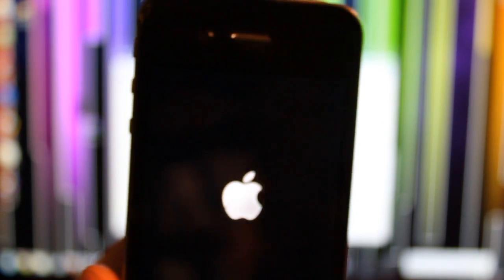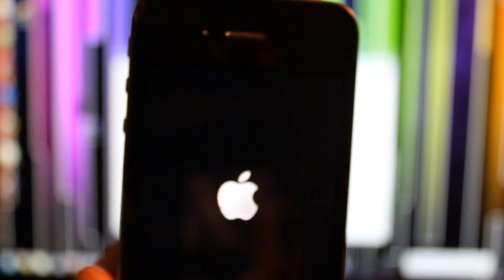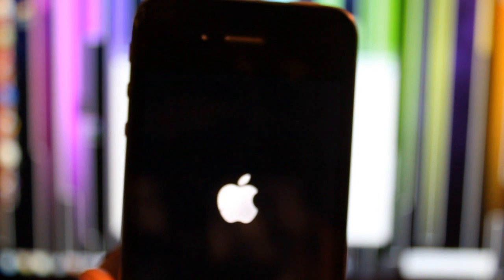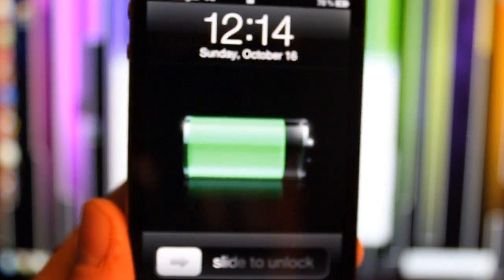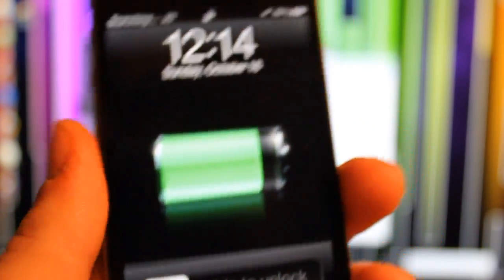You should hear that beep noise. That's how you know it rebooted. And there you go.